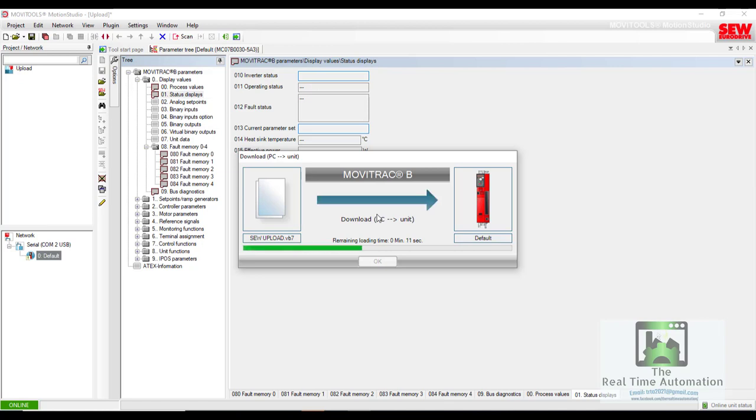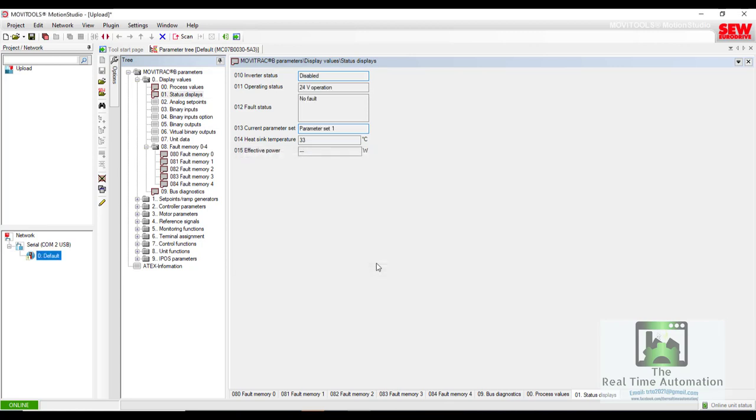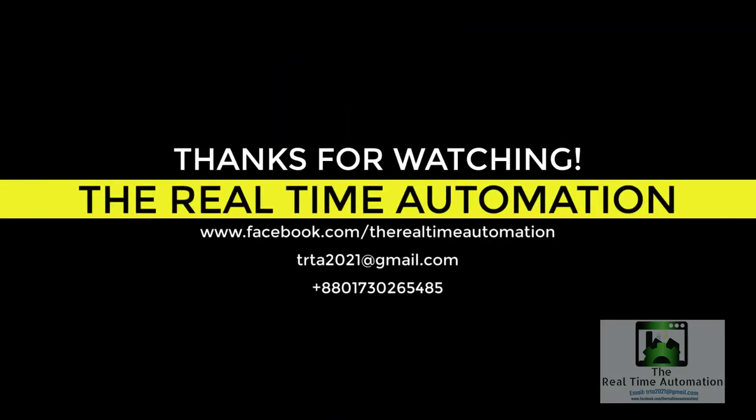It will take some time to download. We used RS485 cable here. Thank you for watching.